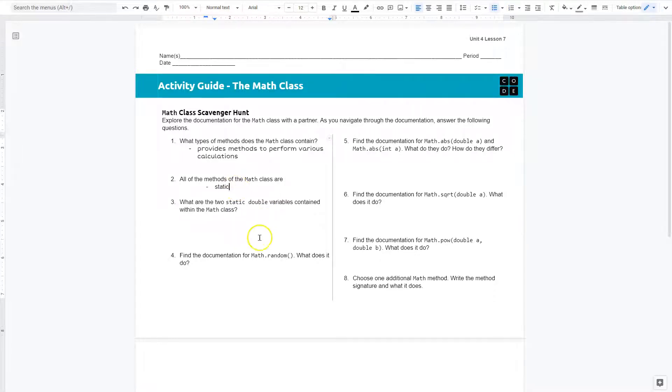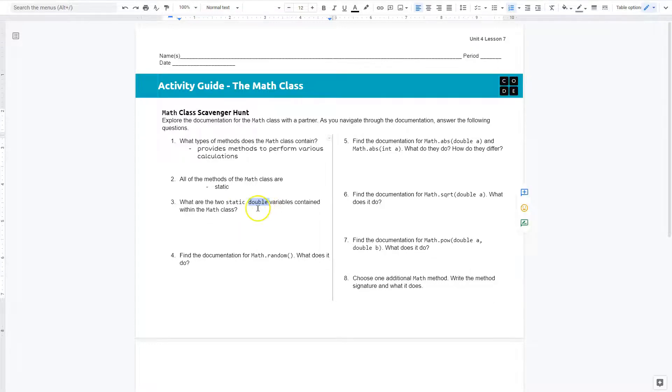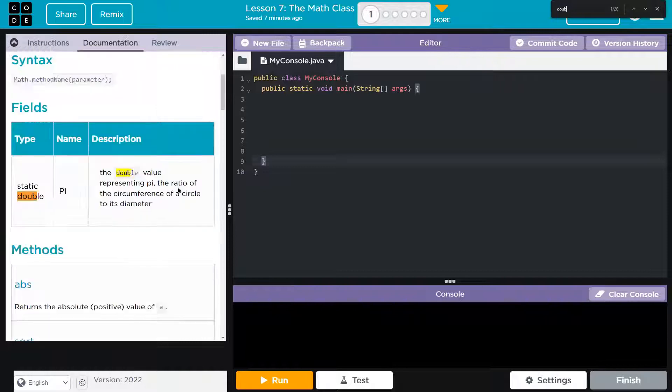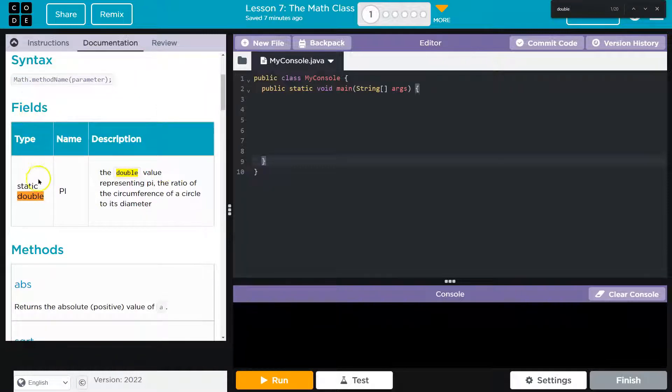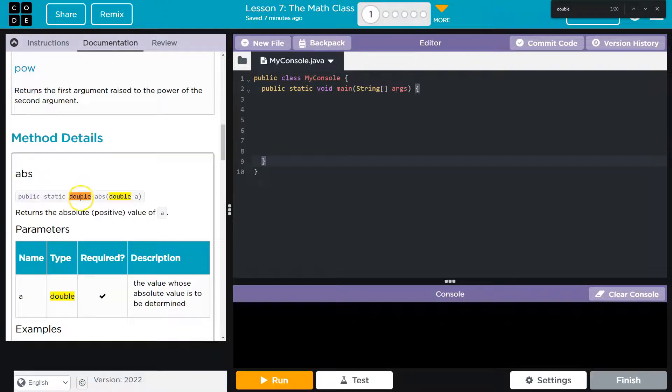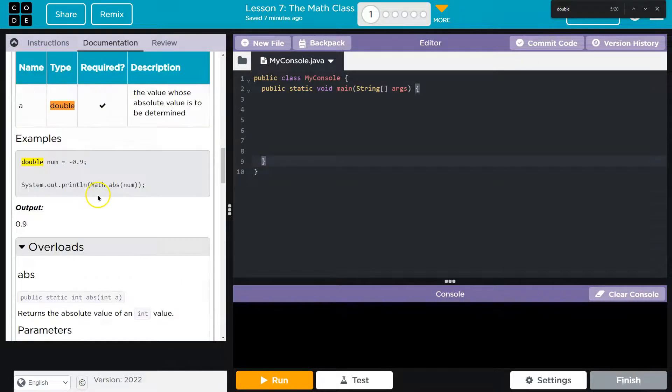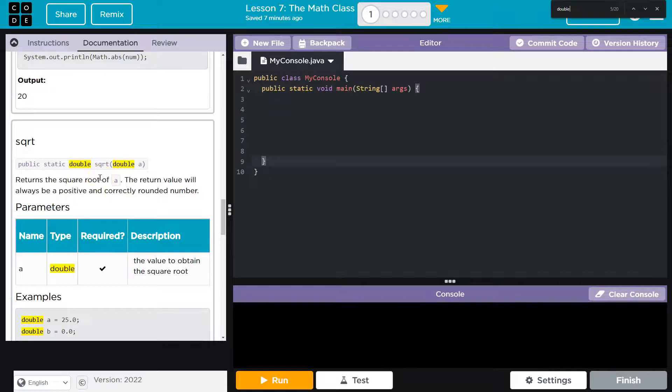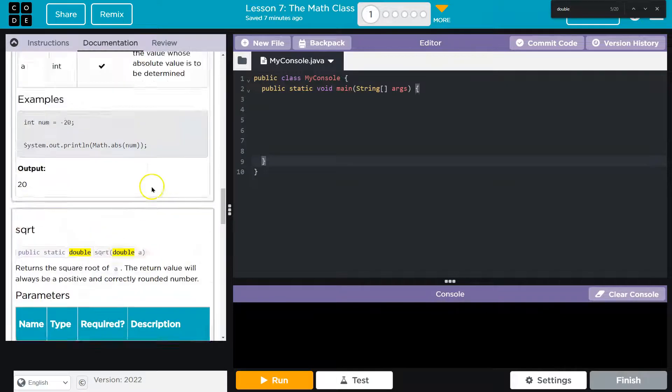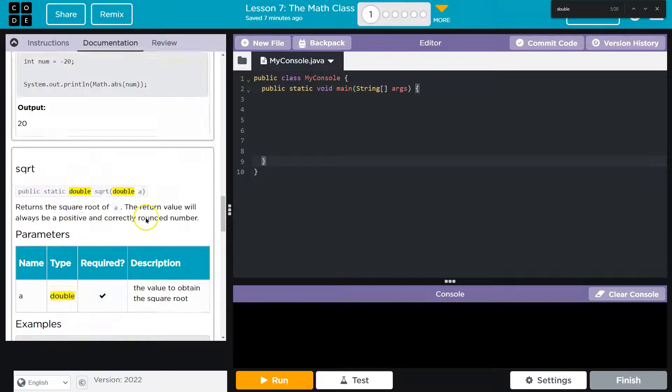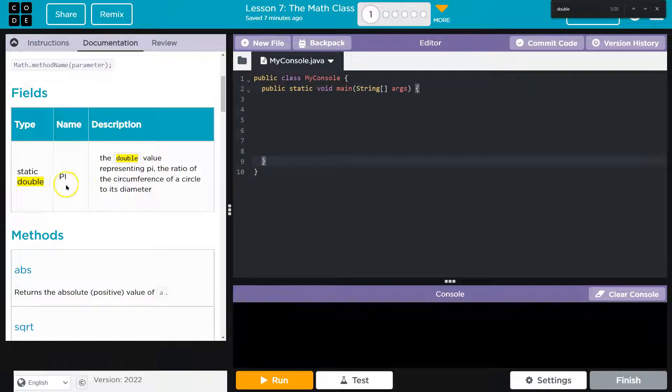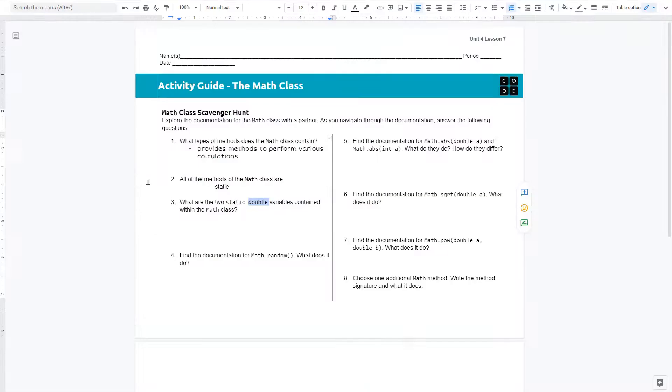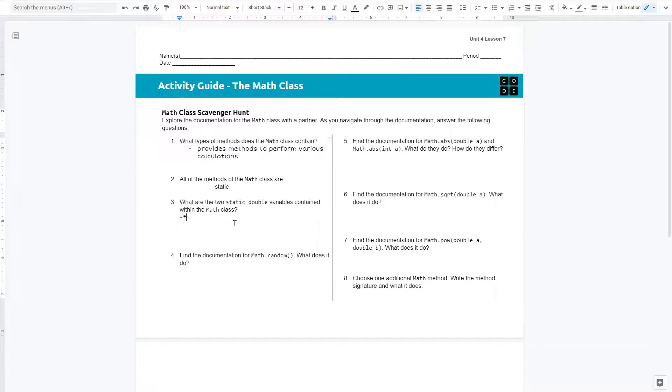What are the two static double variables contained within the math class? So I'm actually going to do control F and just search for the word double. Okay, so here's one, which is pi. Let's see what else they're going to be talking about. These all seem like methods. Let me at least get pi down. The double representing pi. And again, I'm just going to take notes. You want to make sure you're answering complete sentences.